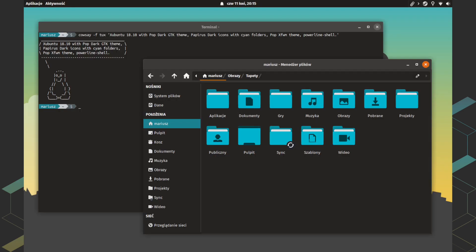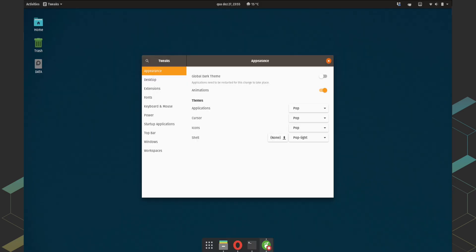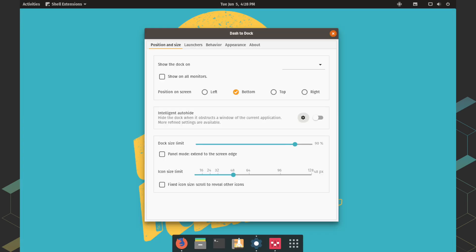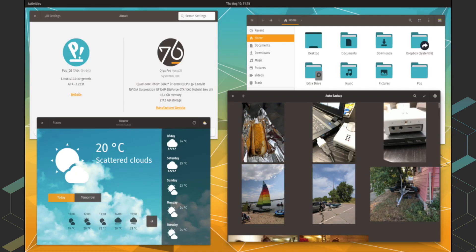System76 now has the freedom to tweak Pop OS to better serve its customers. Out of the box, Pop OS feels the same as Ubuntu, but System76 added more optimization and tweaks to Pop OS that make a difference from Ubuntu.